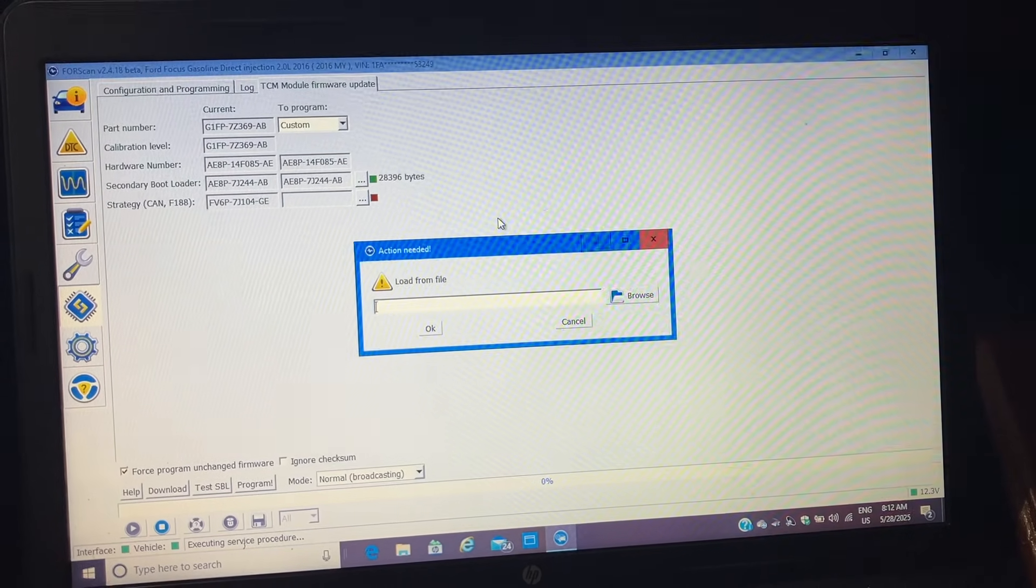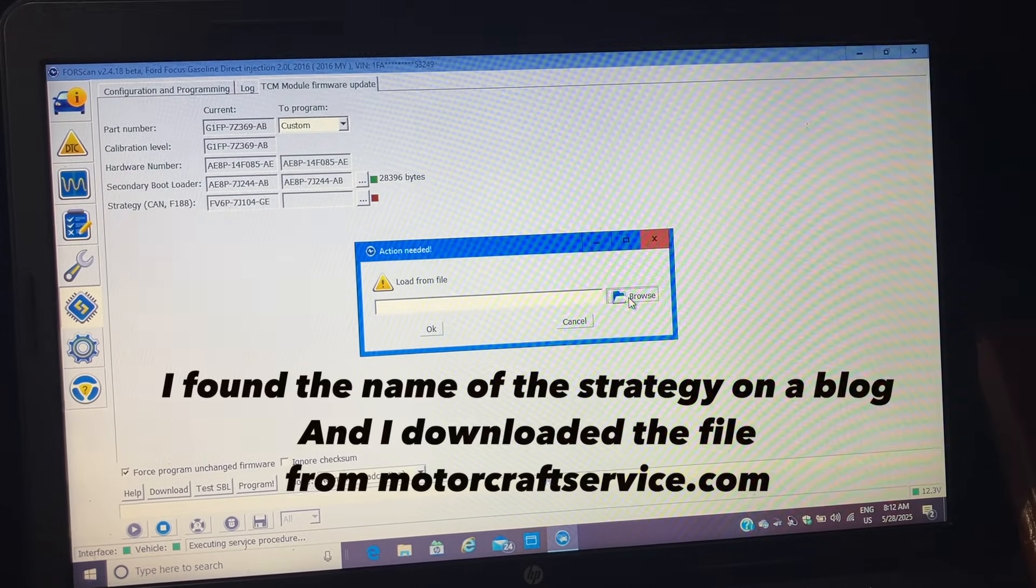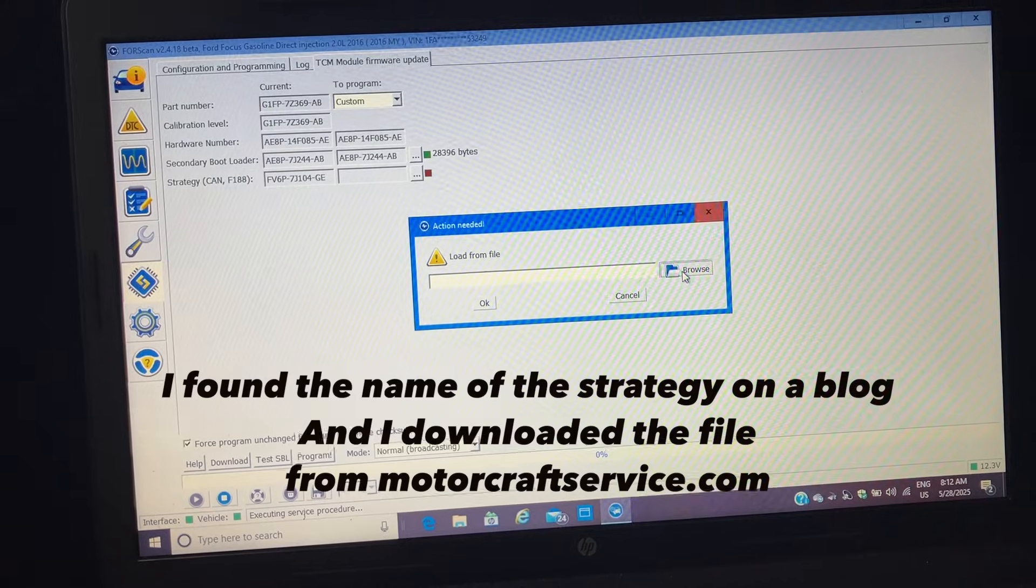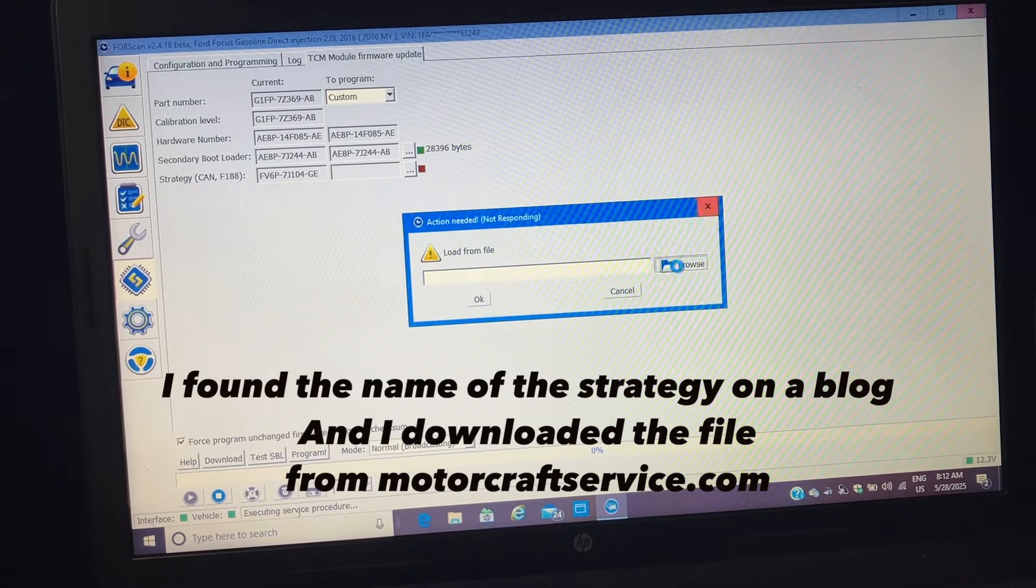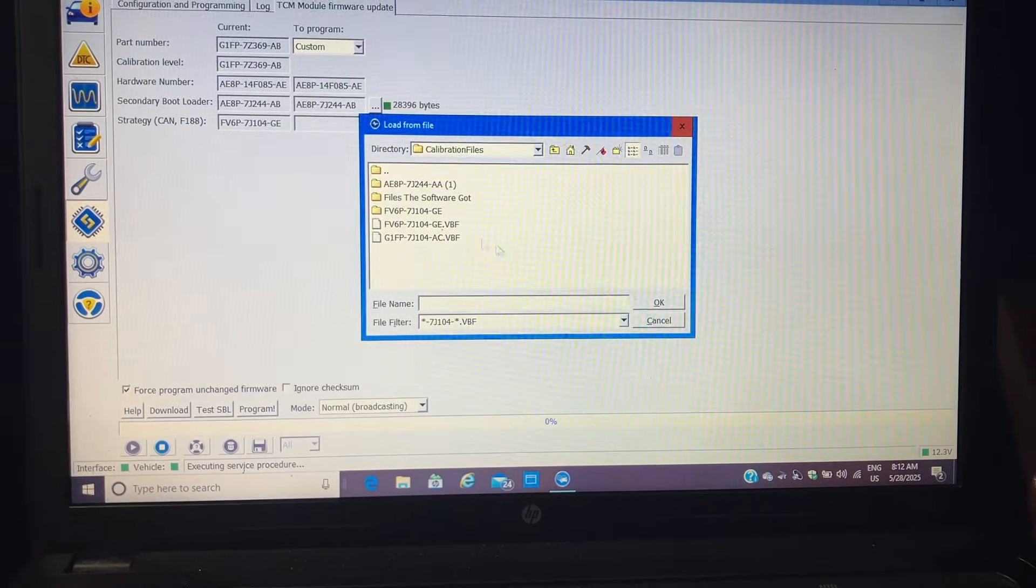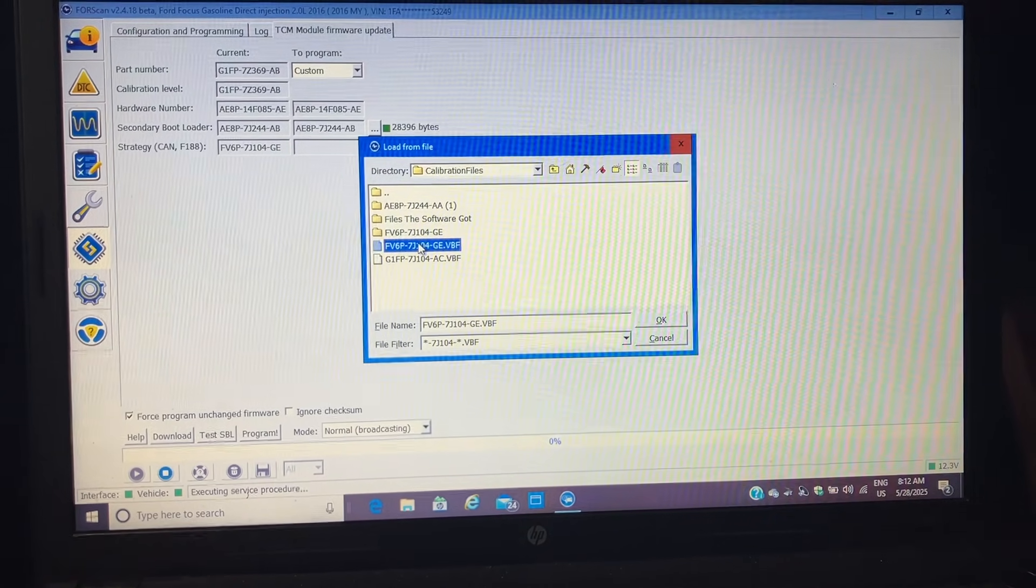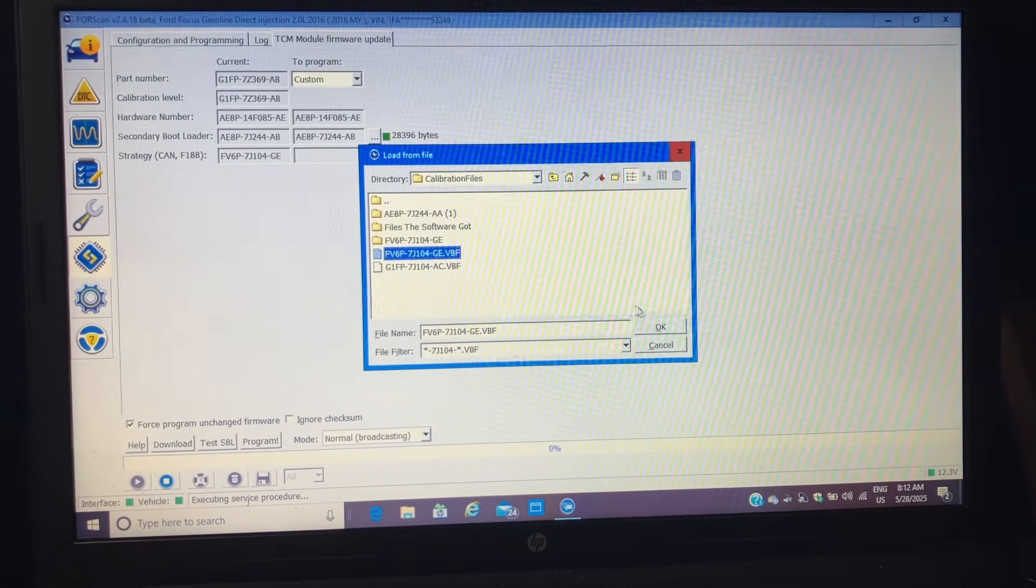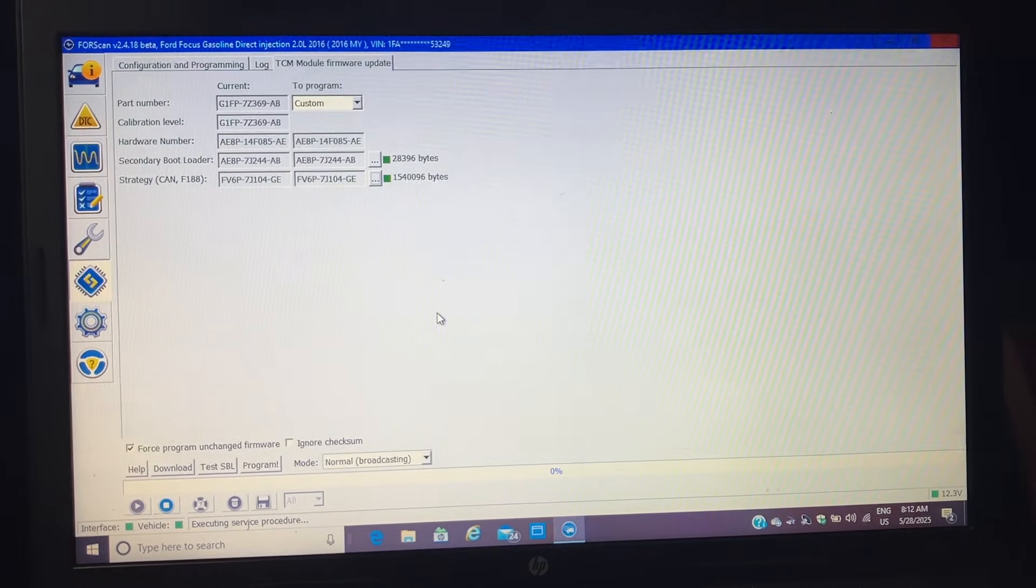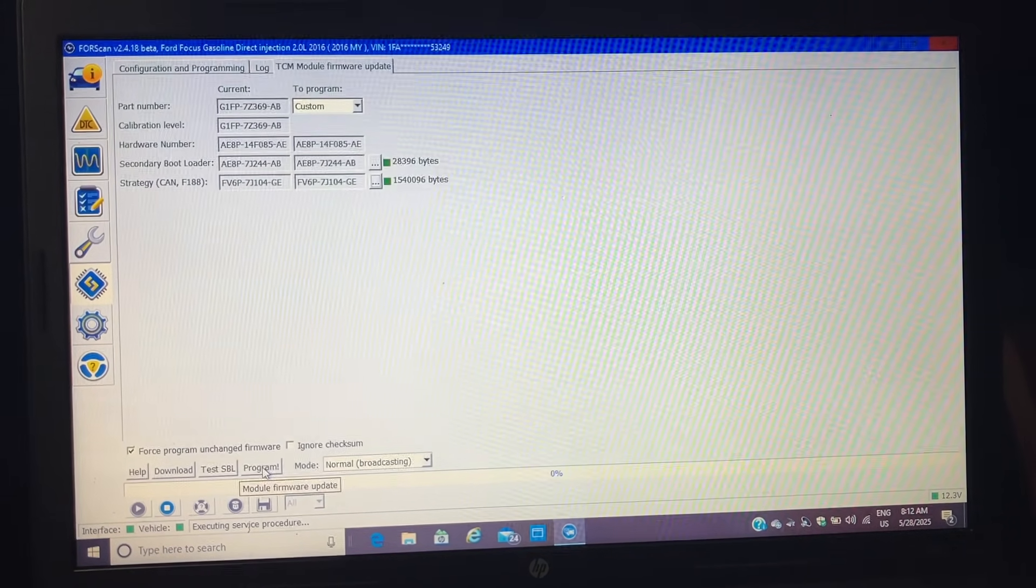But I'm going to get this file that I found on the internet. That's for the 2014, it's a strategy for the 2014 TCM. And it's this one right here. And then I'm going to tell it to program.